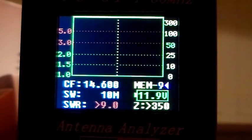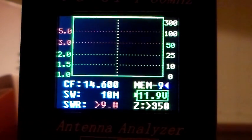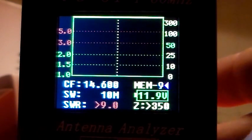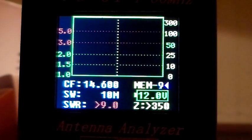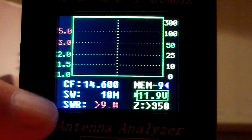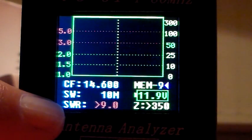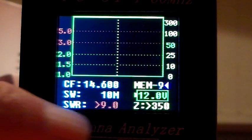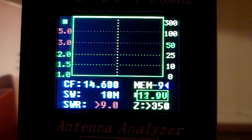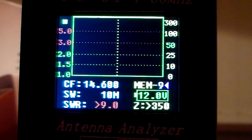So it's really very simple to use. You've got SWR indicated down there and it's showing greater than 9, and the impedance is greater than 350 ohms because there's no load connected to it at the moment, it's just sitting there.